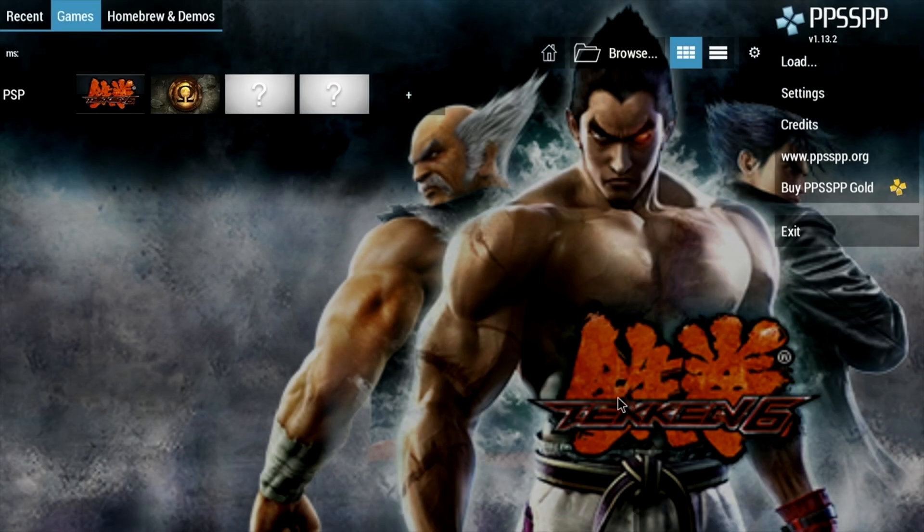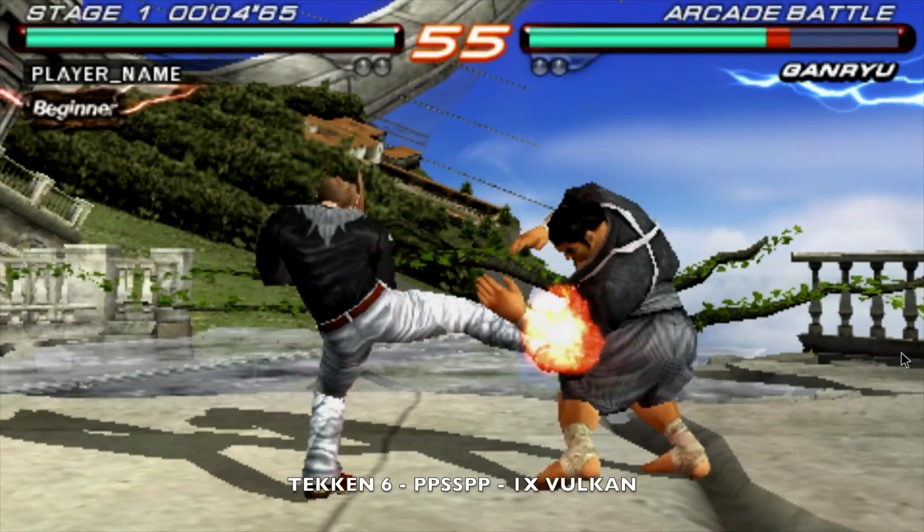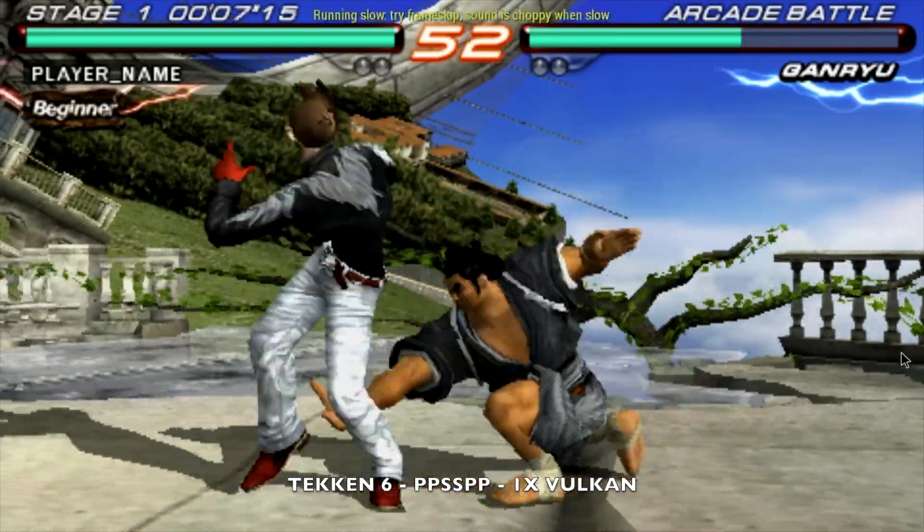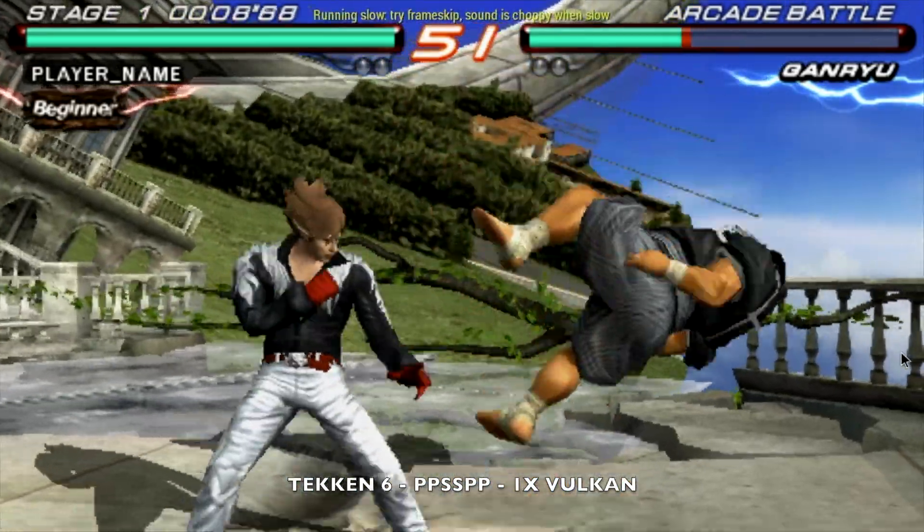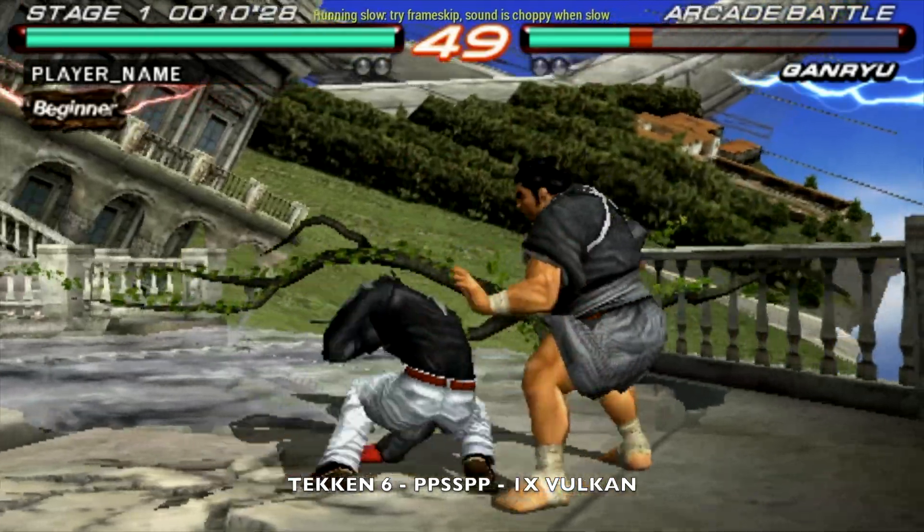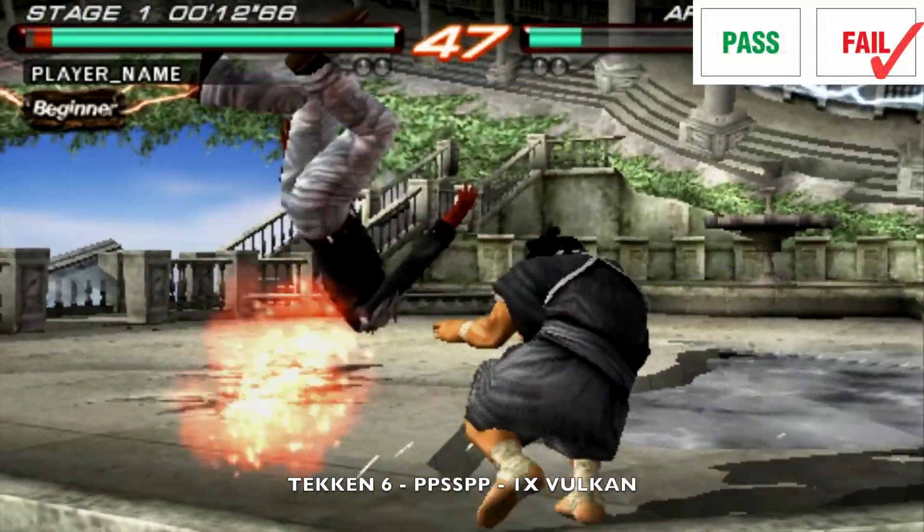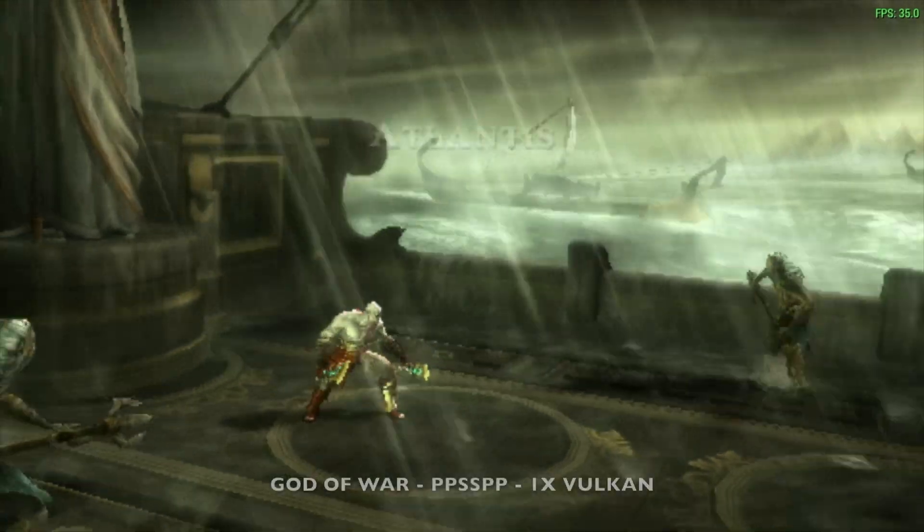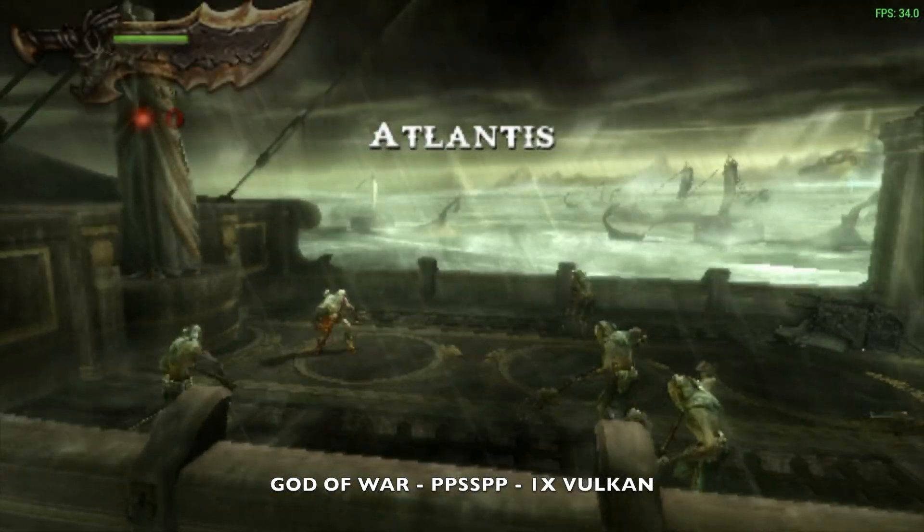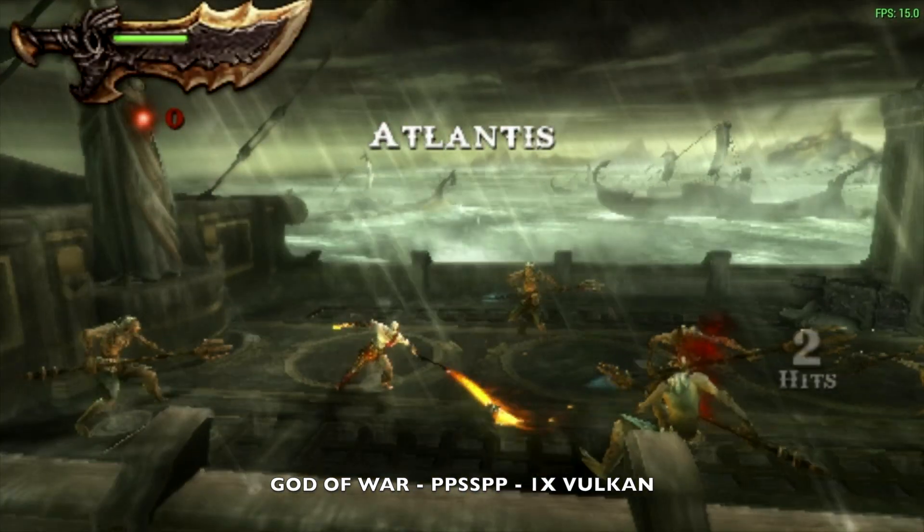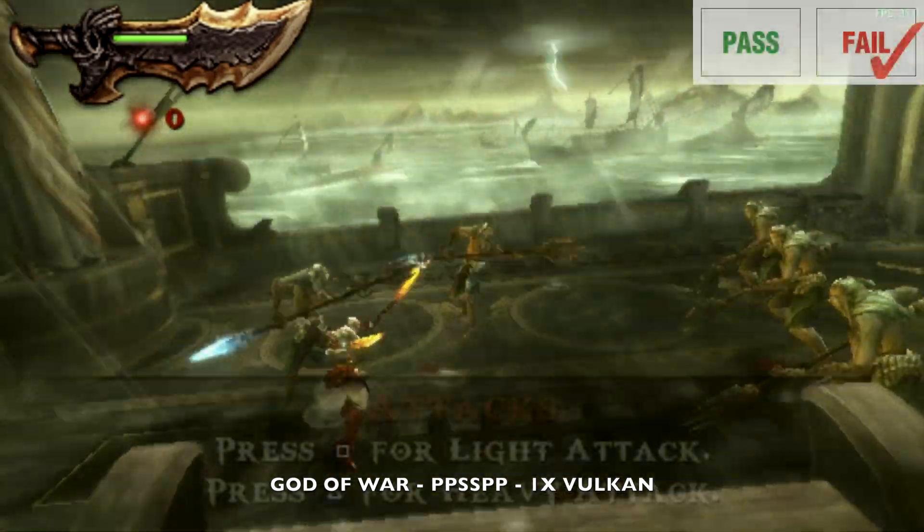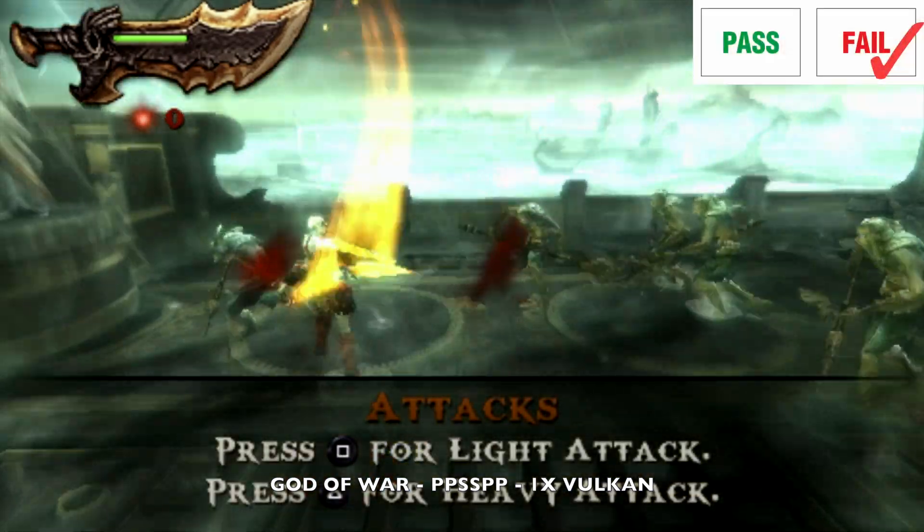And now it's time for some emulation just to put this thing through its paces. I tested out PSP emulation with PPSSPP and we're playing Tekken 6 1x native resolution Vulkan backend and I guess it's playing okay but then I tested God of War and this game as you guys know is quite taxing on the graphics and you can see that this box struggled to play this game even at 1x native.